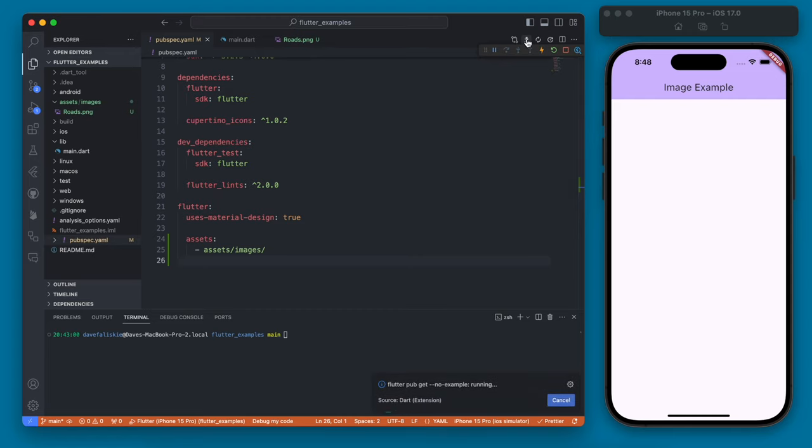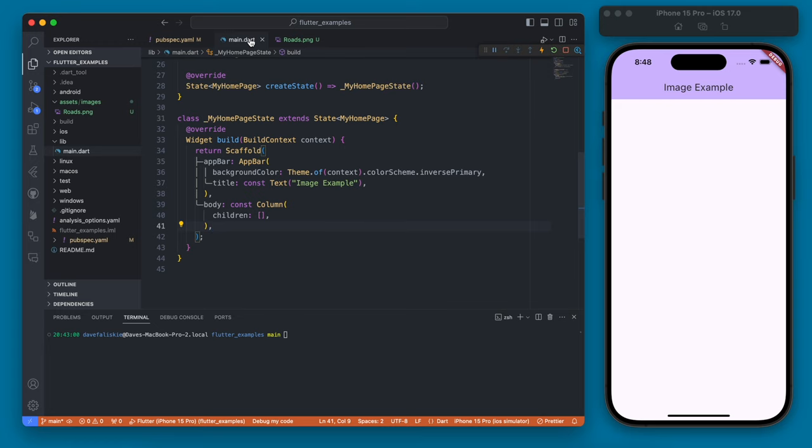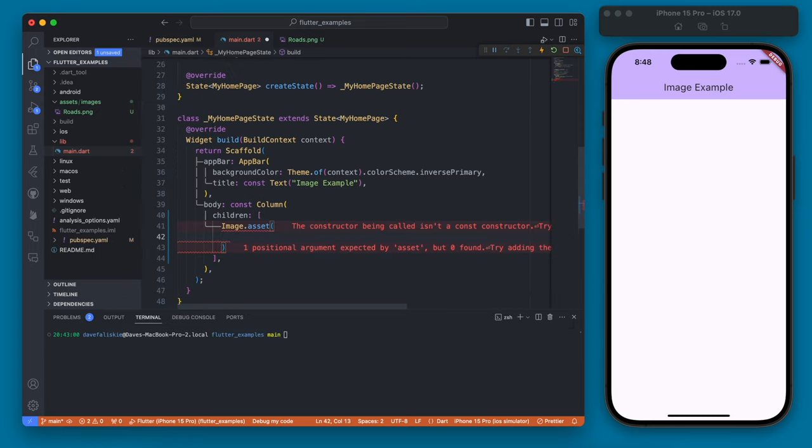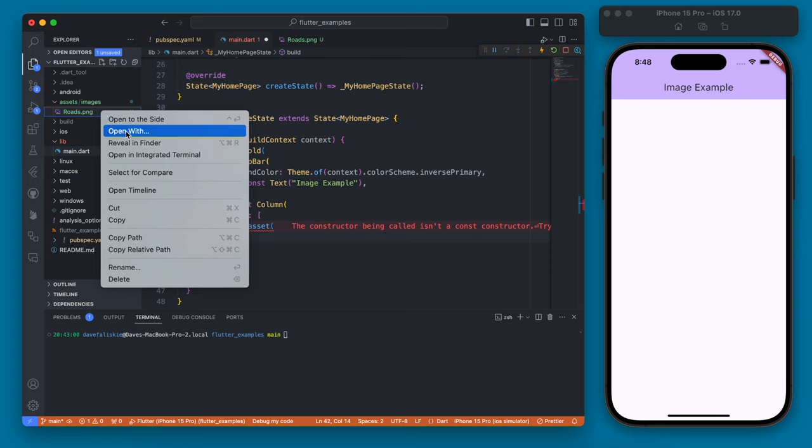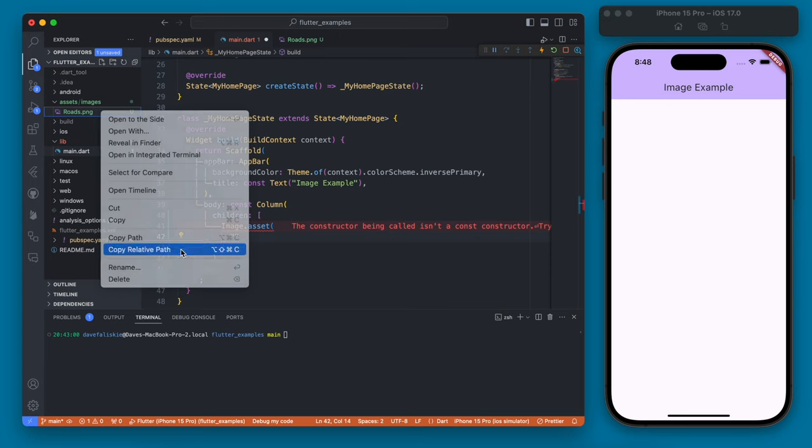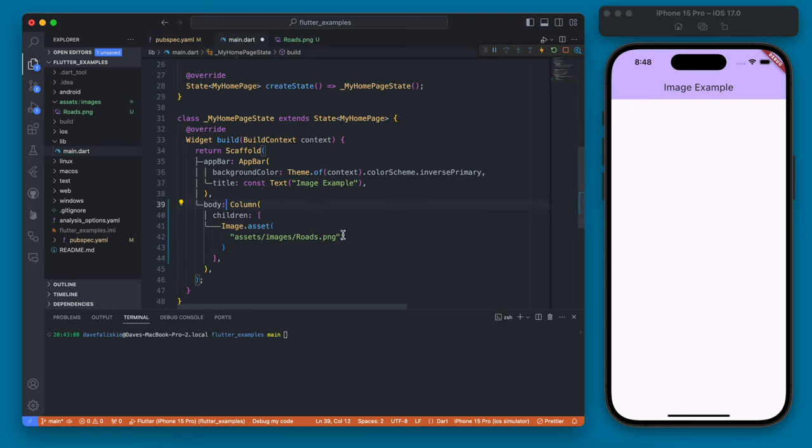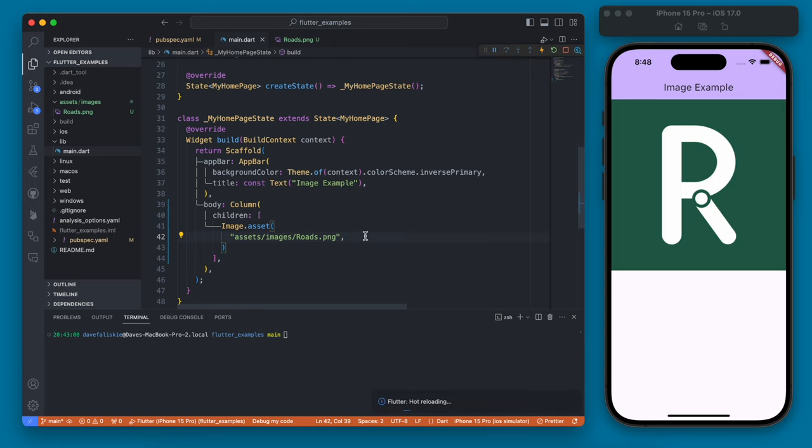Then we can go back over to the main and we have a simple scaffold set up here with just a column in it and now what we can do is use the image widget and do an asset image and then we simply need to pass in the path to that image. So if you right click here you can copy the relative path and that will be the path that we need. This is no longer a const so we will have to remove that and if you save that you'll see now the image is loaded here.